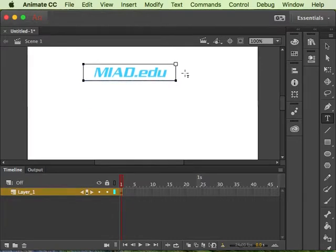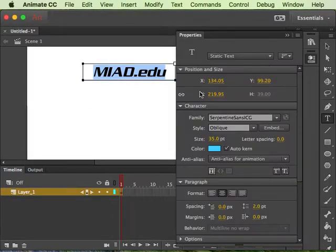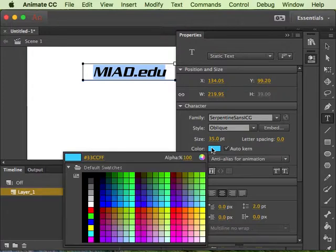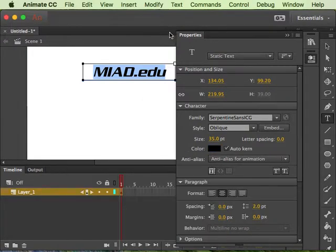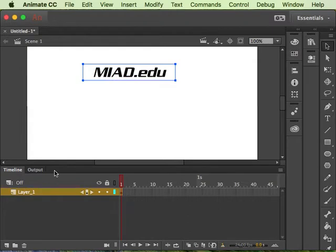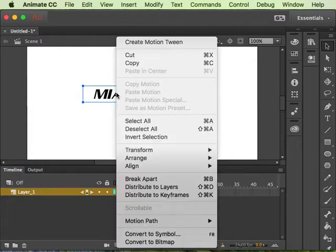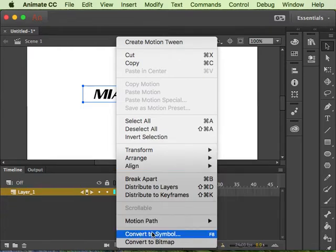So let's see, I'm just changing the text here to something kind of basic. For this I'm going to have to convert it to a symbol of course, so I'm going to control click convert to symbol.